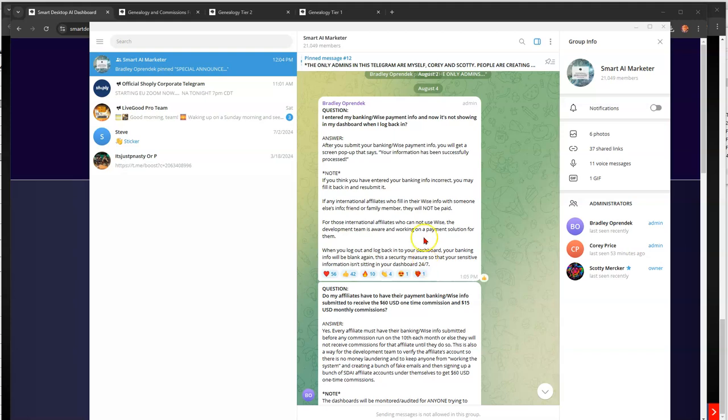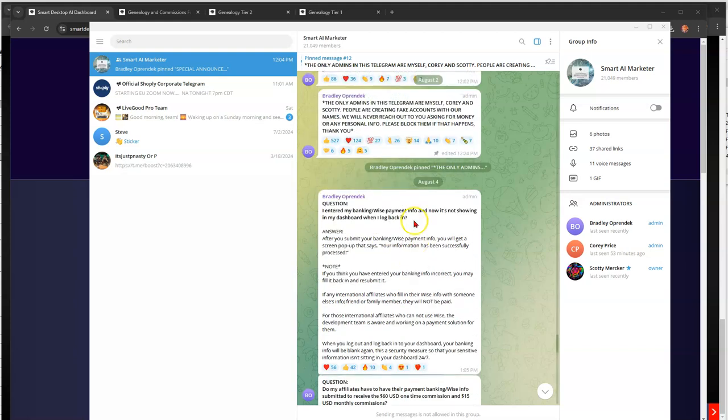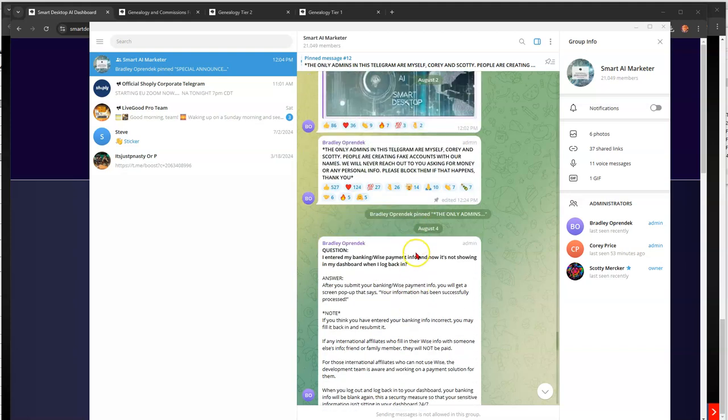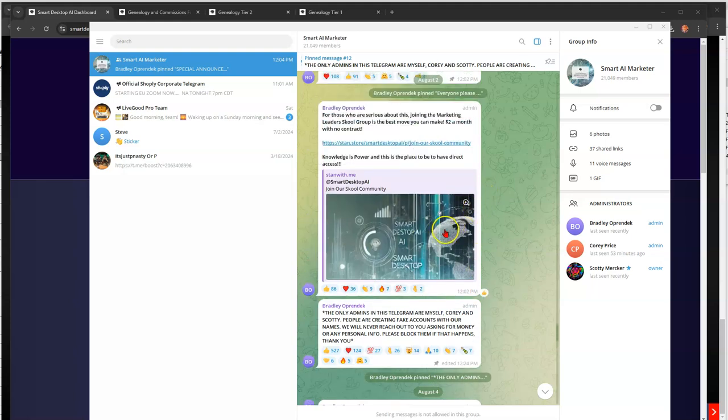See if there's anything else. Another question was, I entered my bank of WISE information and now it's not showing. It says after you submit it, you will get a screen pop-up that says it's verified and then it's going to basically disappear. Okay, so it's okay that it's still not showing. Only the admins in this Telegram or myself. Okay, that's just reminding that.